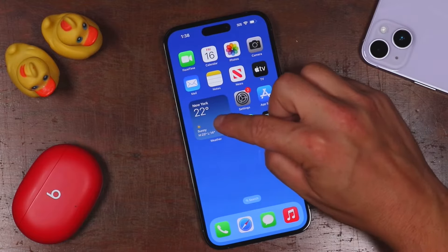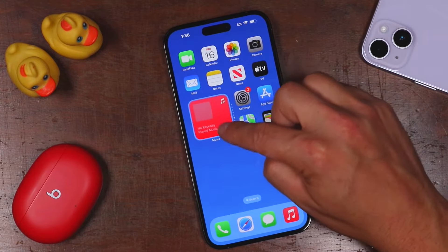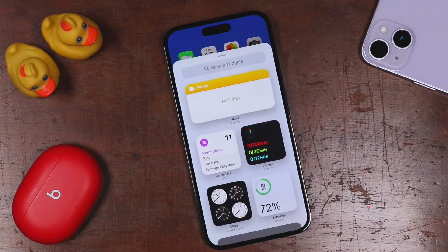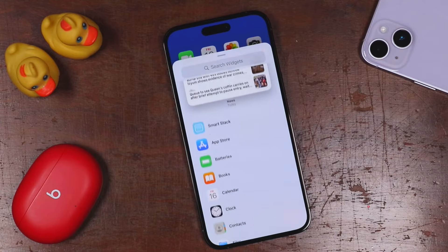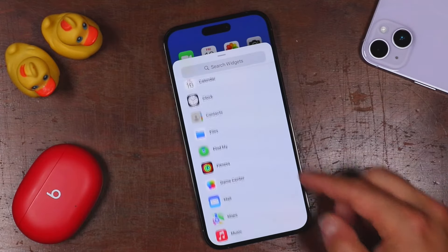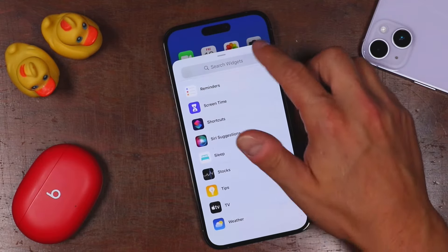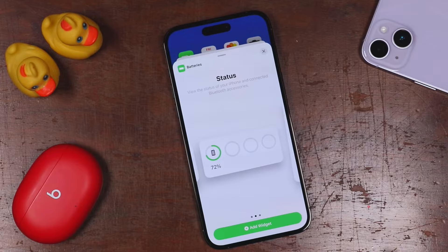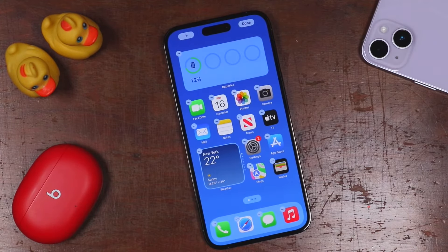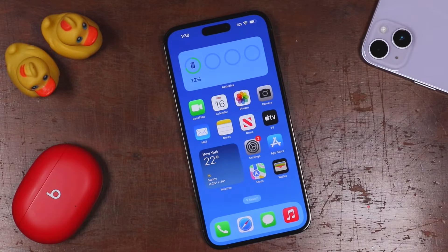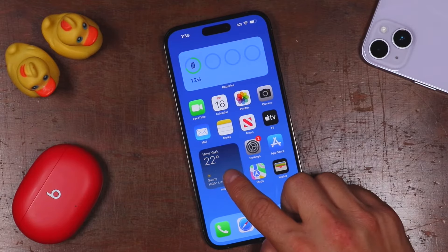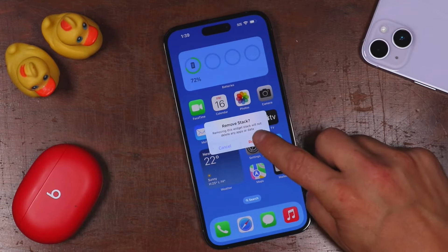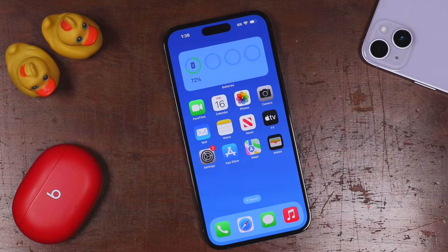This particular widget was called a stack, which means you can swipe through all the different widgets within that stack. You can scroll down to see all the widgets available, and as you add more applications, you'll have more widgets to choose from. Batteries is always a good one — you can see the battery percentage of all your Apple devices connected to your Apple ID. Once you've added what you want, tap done. To remove a widget, tap and hold, tap remove stack, and confirm by tapping remove.